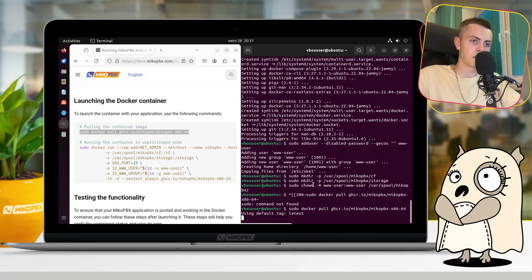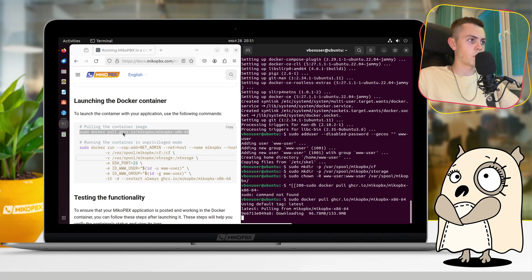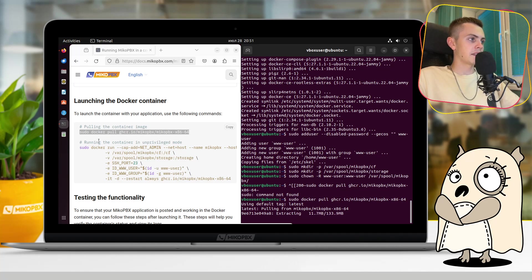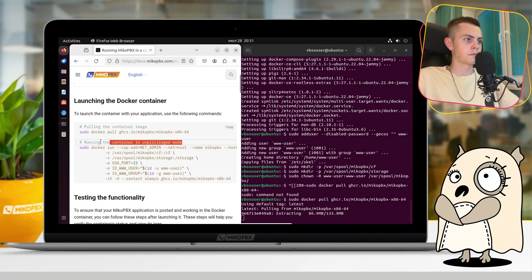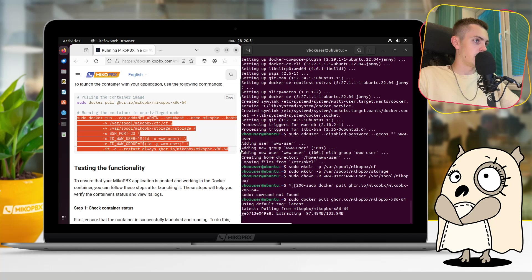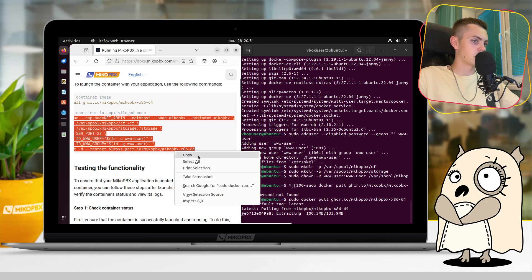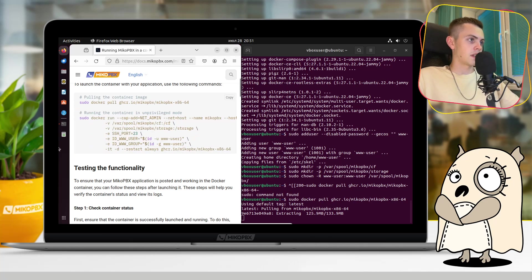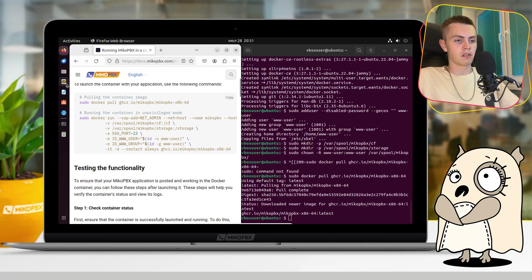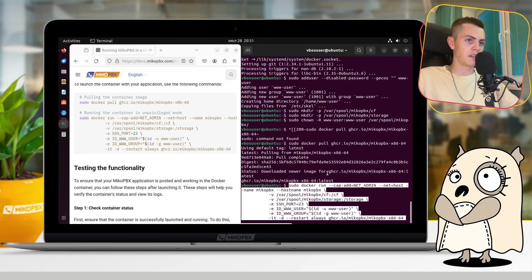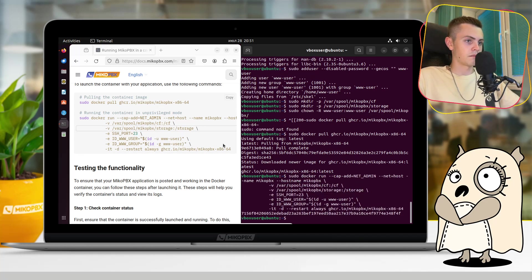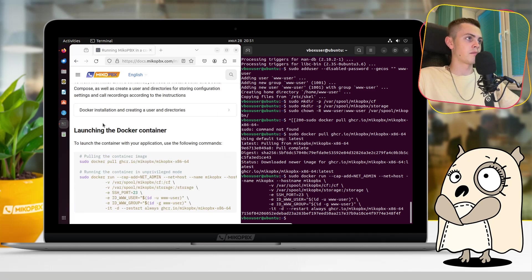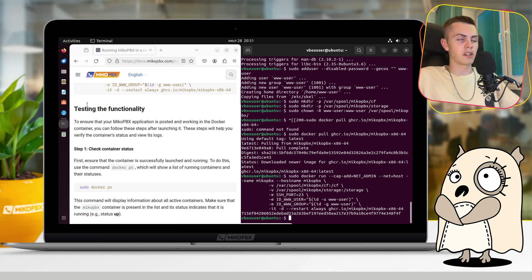Yeah, here we just wait. And the second thing that we will do is run in the container in unprivileged mode. Yeah, we can directly copy this code and just wait for extracting. As you can see with this documentation, it's pretty easy to deal with all these commands. Yeah, you just copy and paste until everything works. Paste this one. And from this moment, our Docker container with MikoPBX is up.